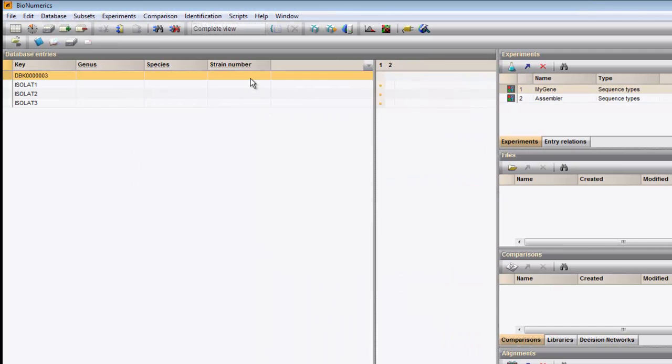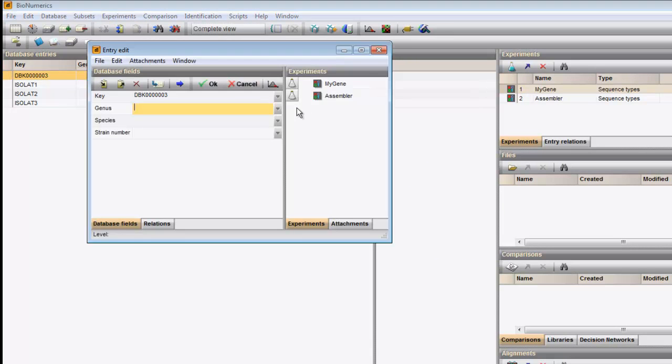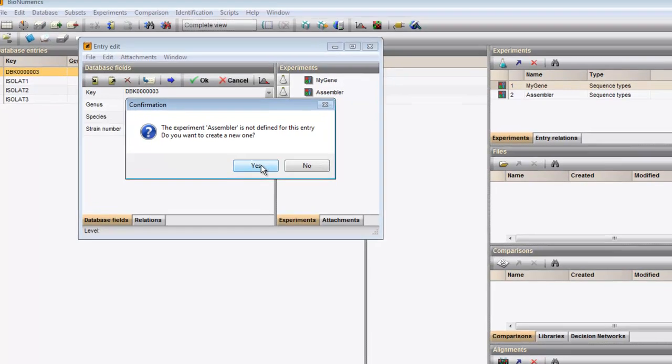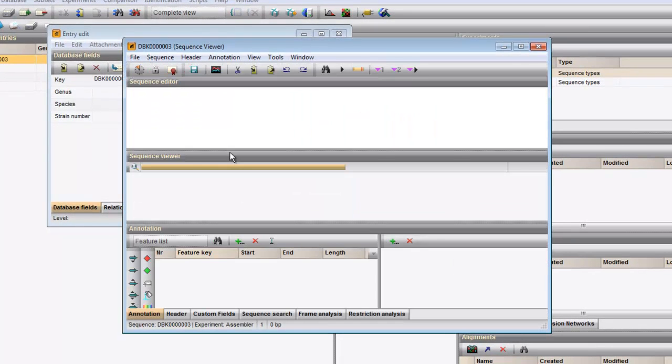Double-click on the newly created entry and in the entry edit window, click on the flask next to the newly created sequence type. The software tells me that this experiment is not yet defined for this entry and asks whether I want to create a new one. I confirm. An empty sequence viewer window opens.